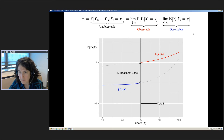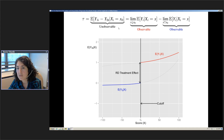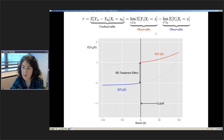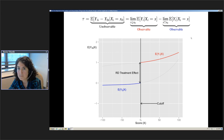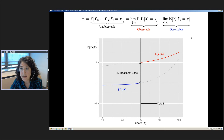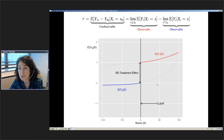That's the main identification result of the RD design. The average treatment effect as defined is unobservable due to the fundamental problem of causal inference: the expected y1 minus y0 at the cutoff is unobservable. But given continuity of the regression functions at the cutoff, we can recover it as a difference of two limits — the limit from above and from below of observed outcomes. Those limits are observable and estimable.